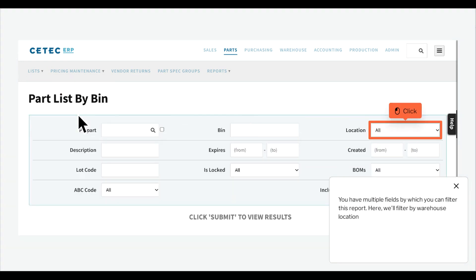You have multiple fields by which you can filter this report. Here, we'll filter by warehouse location.